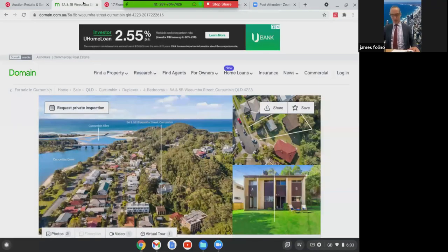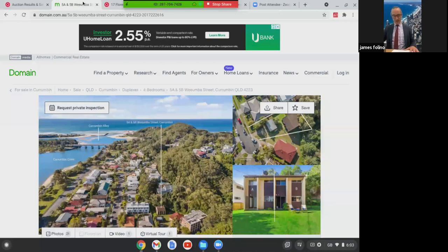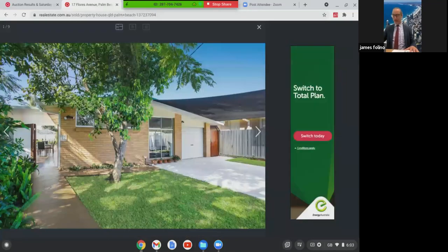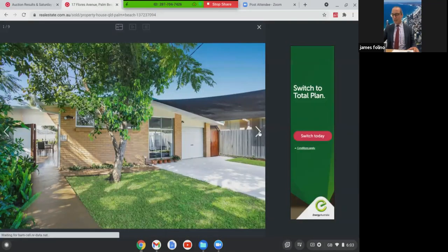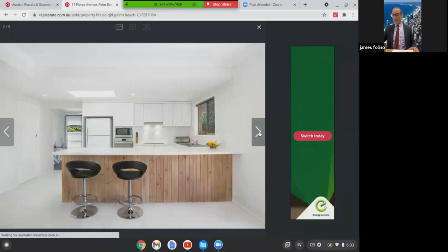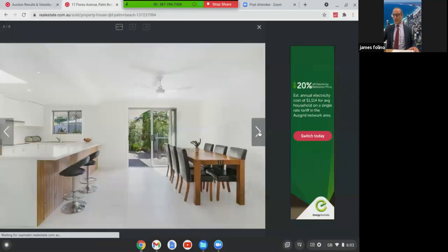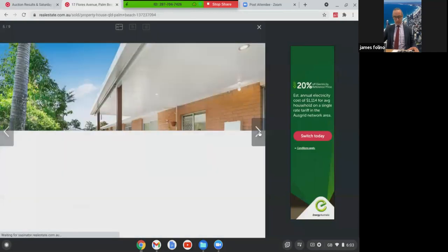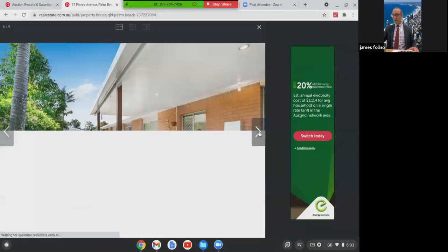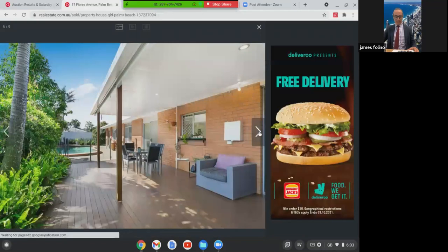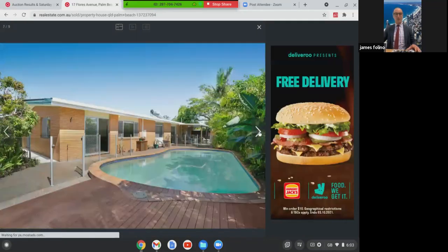We're going to keep moving along. The last one we've got here was in Palm Beach at 17 Floors Avenue. 567 square metres. Updated home. Lovely little reno ready to move into on this one. Good size block of land with a pool. This one here, great location, $1.2 million.